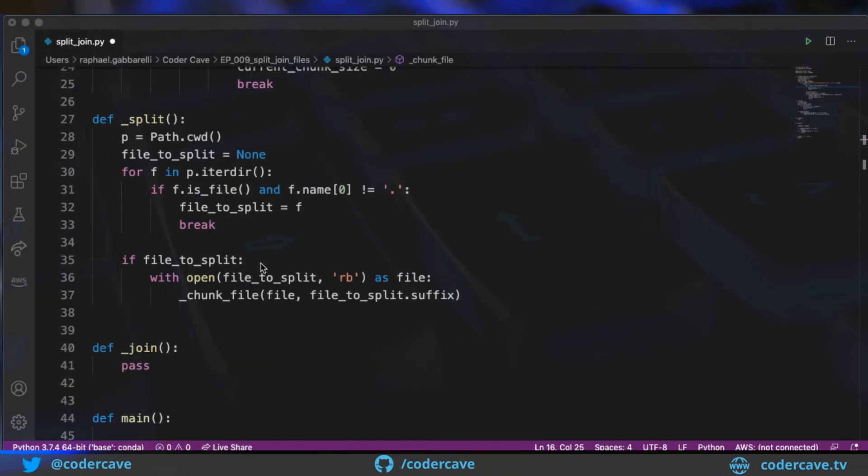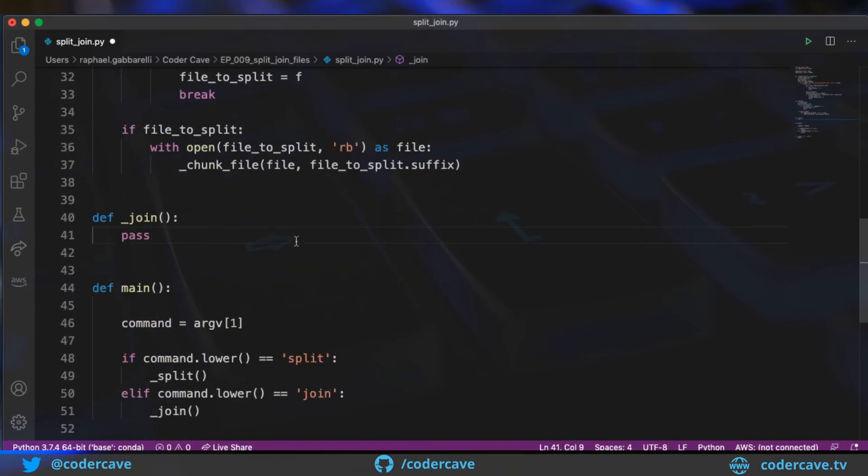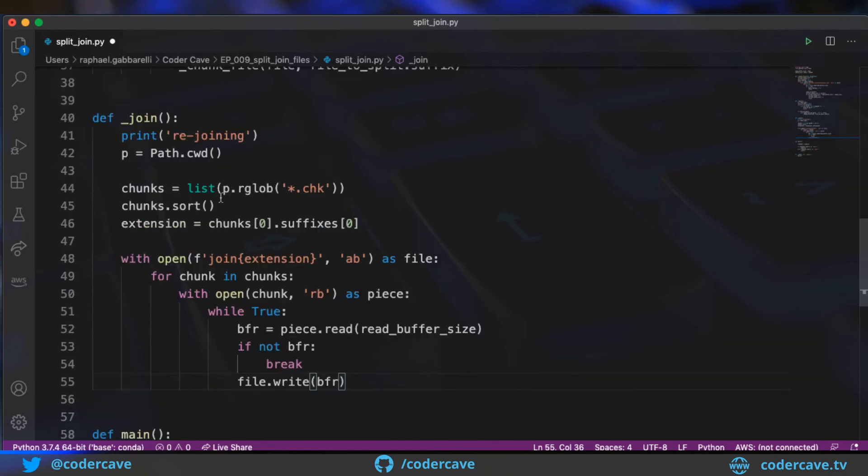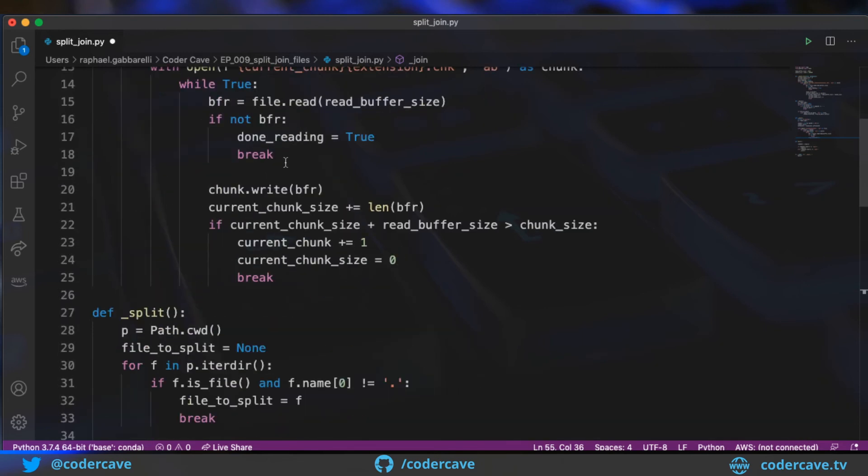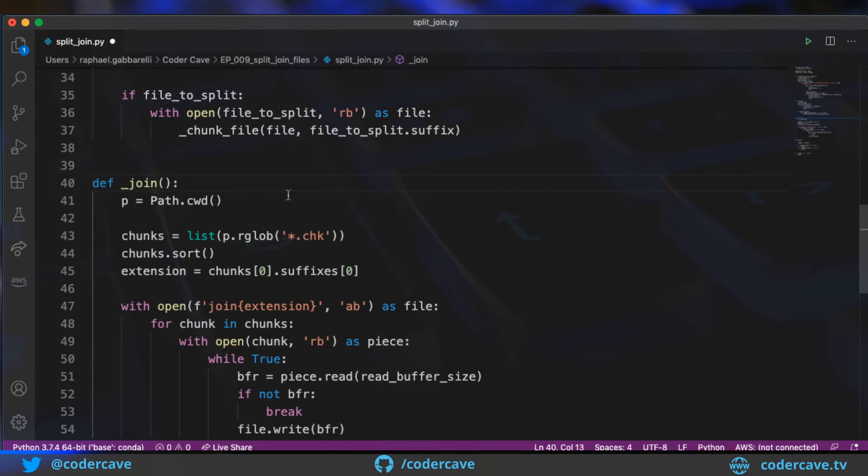Now that our splitting code works, we need to code the joining code. And of course, I have a snippet for that. Yeah, I can drop this printing. So again, as before, we need the reference to the current working directory.